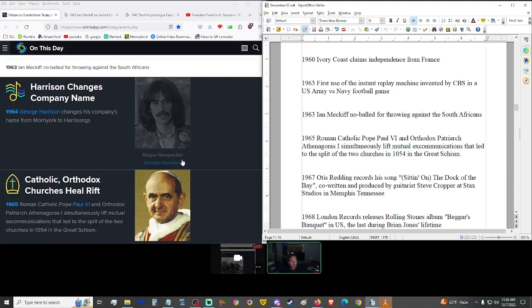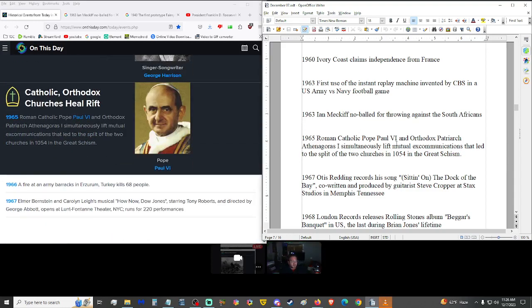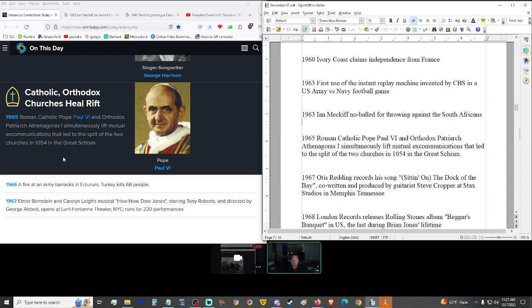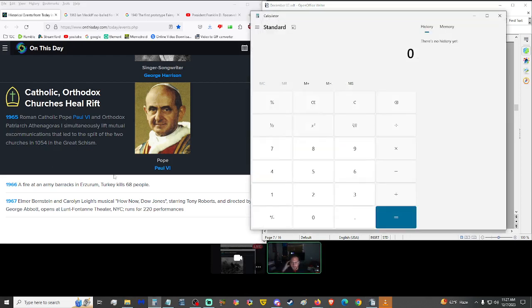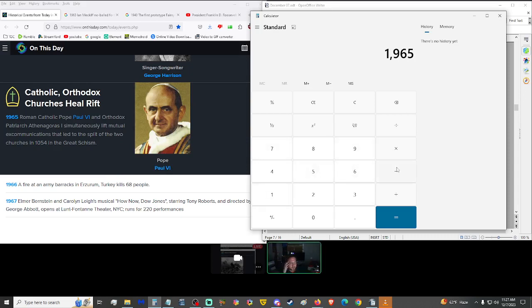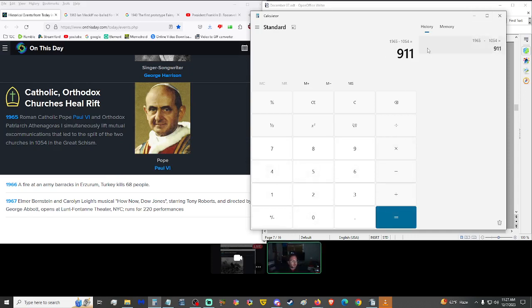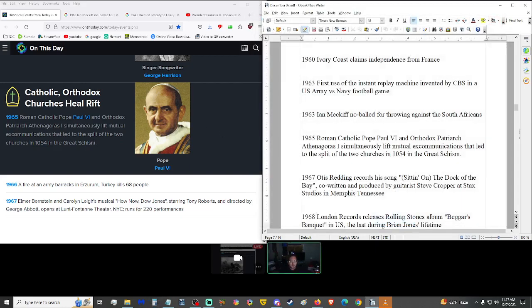1965, Roman Catholic Pope Paul VI and Orthodox patriarch Athenagoras I simultaneously lifted the mutual excommunications that led to the split of the two churches in 1054 in the Great Schism. Wow. 1965 minus 1054 equals 911. 911 years they're split. Religion really is a powerful thing. It can bring people together but it seems to always tear them apart just as much if not more. The creations of humans are only as good as humans themselves.